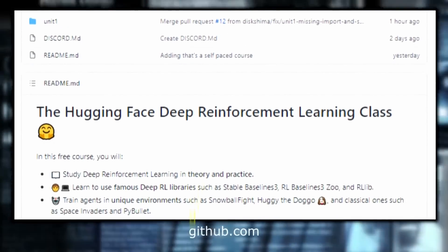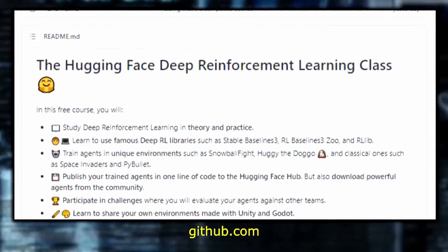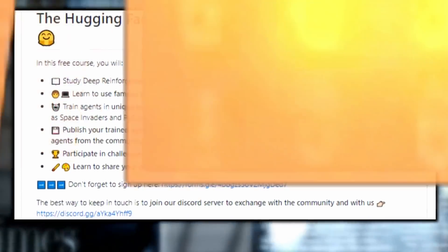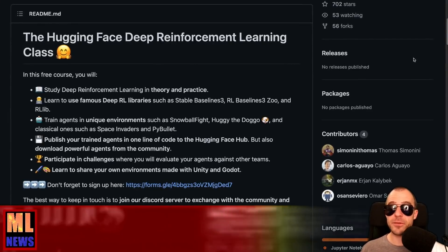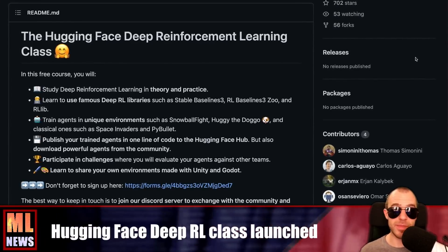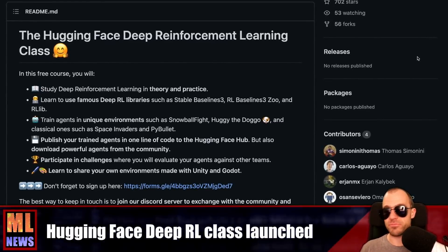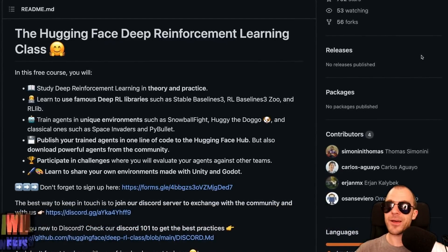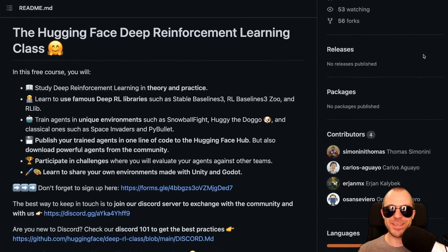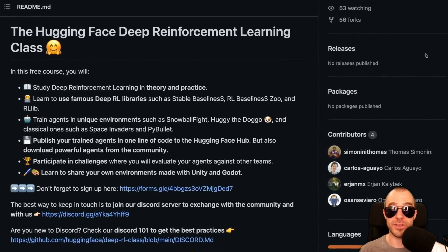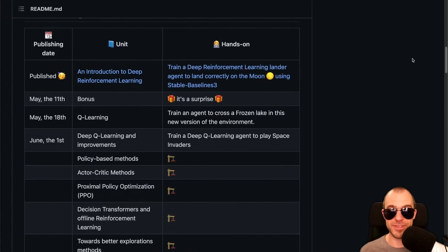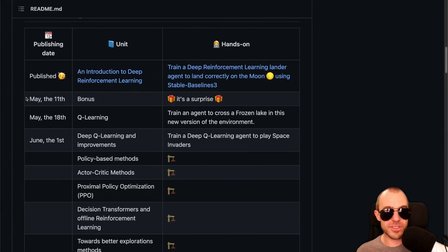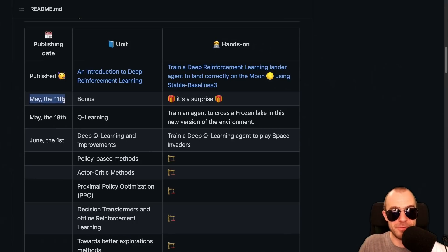Hugging Face launches the deep reinforcement learning class. This is a class about deep reinforcement learning — fairly applied, but there's also theory. The cool thing is you'll actually be using modern code, such as libraries like Stable Baselines 3, which is not just for learning but is a serious library used in practice. In conjunction with the Hugging Face Hub, you can publish the agents you train. The course has just started, so there's still ample time to join. The next class will appear on May 11th, and it's going to be a surprise.